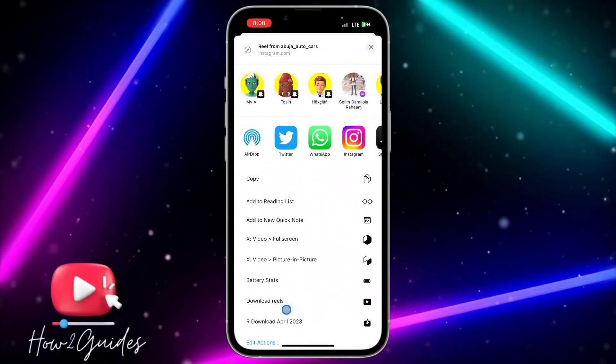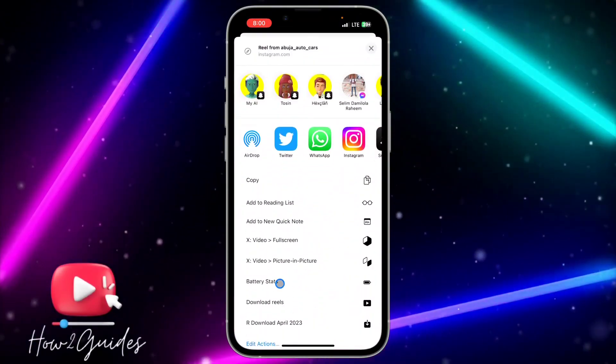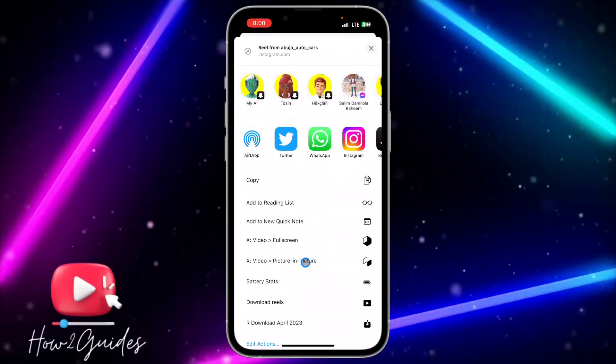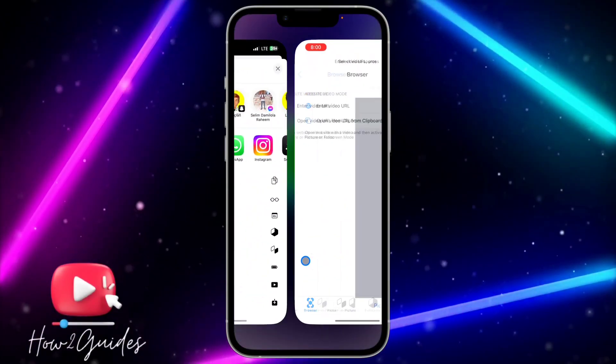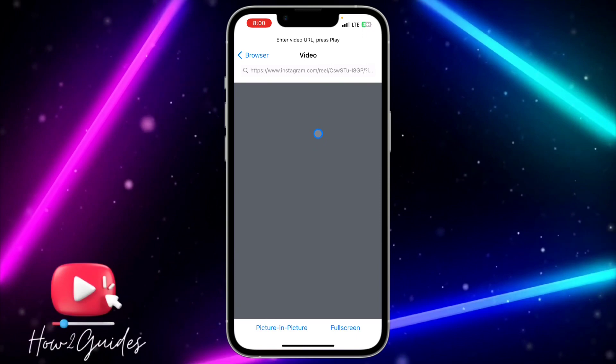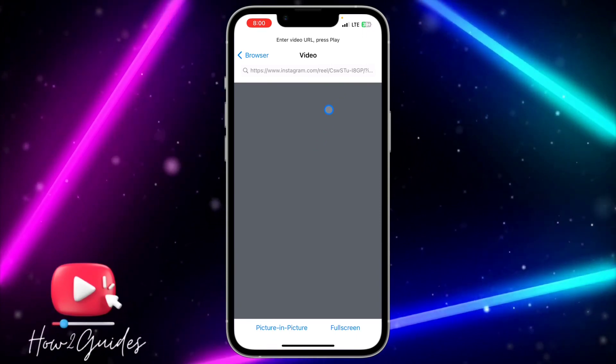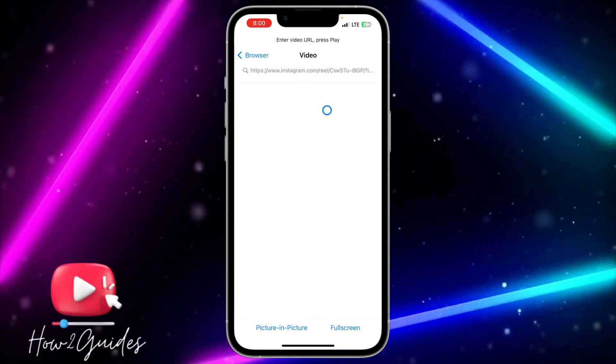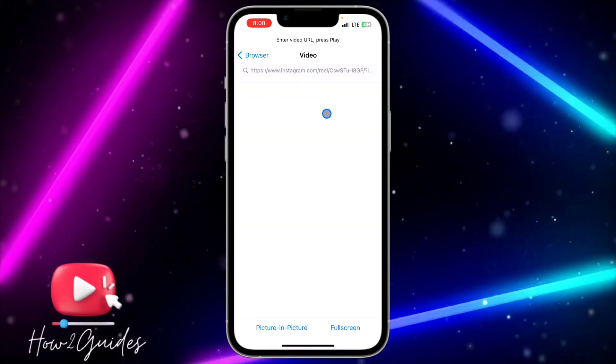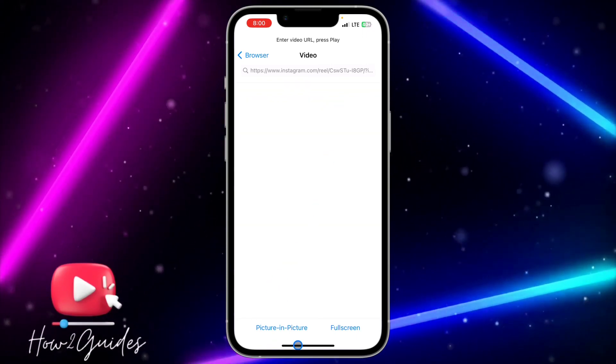After that, scroll down and select the shortcut for the app. Once you select it, you need to wait for the video to start playing.